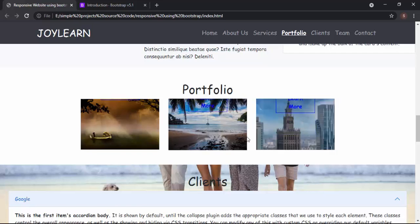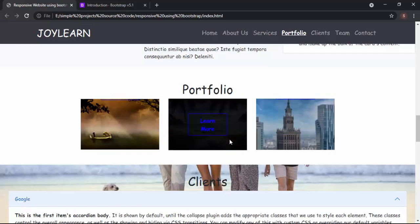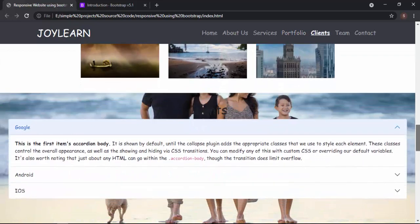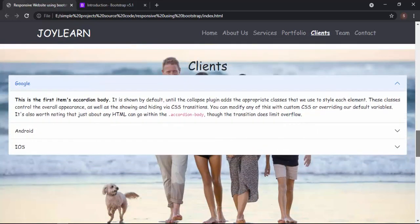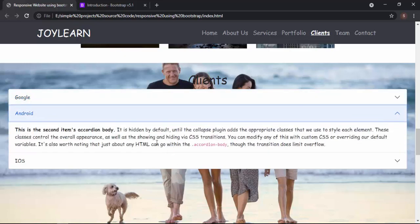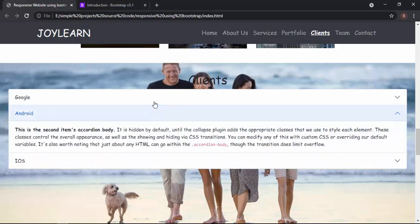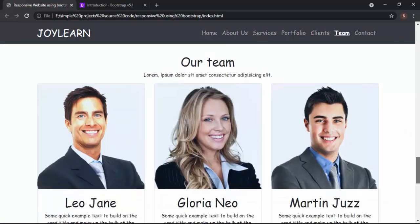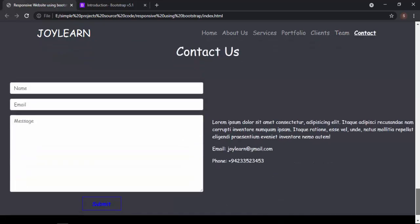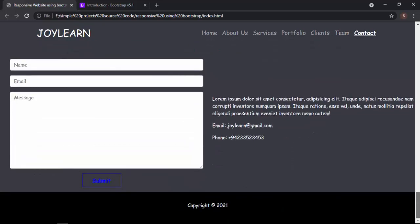We have our portfolio section, and I put some hover effect on these. If I move my cursor on, you'll see that our image changes to a darker one and the button comes from the top. After that, my favorite section is the client section — look at this image, how it gets visible. After that, I've used something called accordion, which is really amazing. After this section, we have our team section, cards, and at the end, we have our contact section and the footer section.